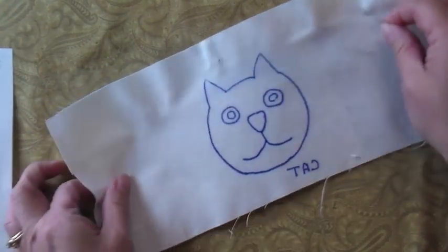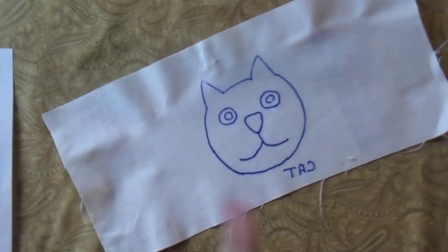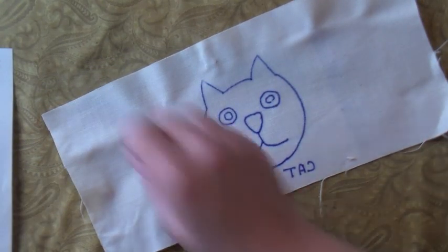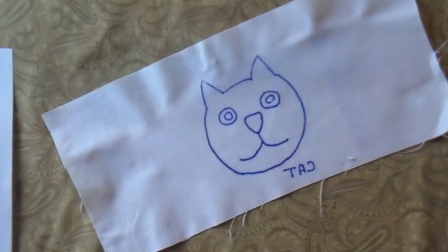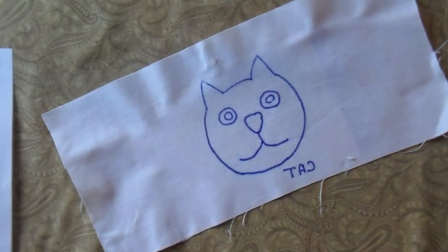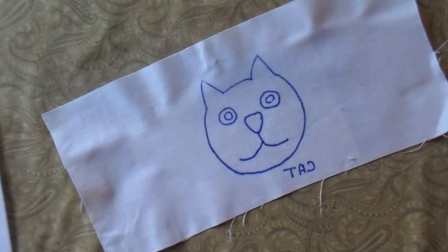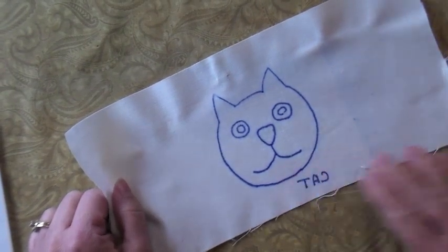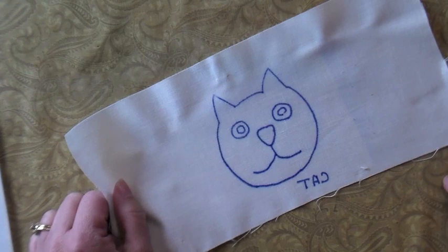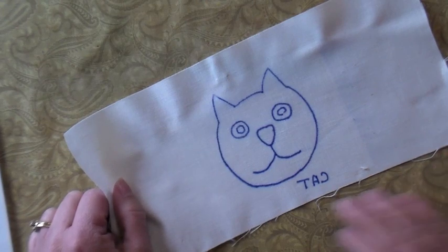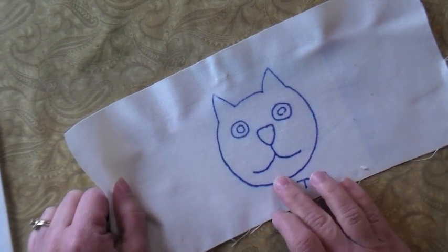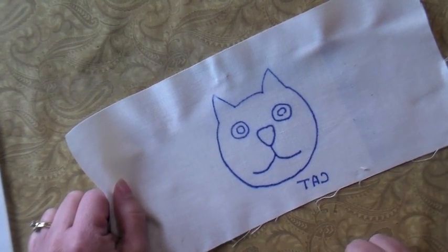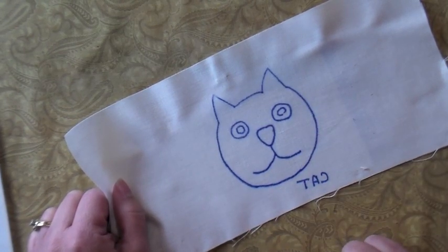That was the second transfer and as you can see, it still transferred really well. I've been punching a pattern that I transferred this way and it punches just fine. You can punch over the lines without any problems at all. I hope you found that helpful. I'll see you next time, bye.